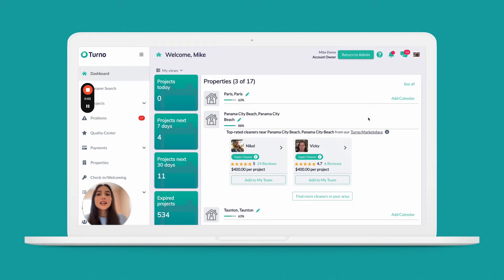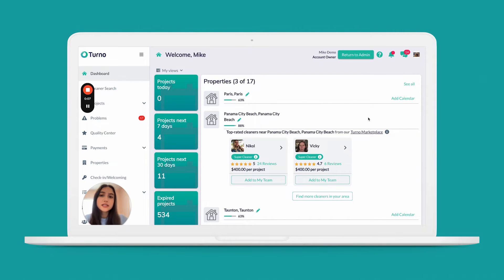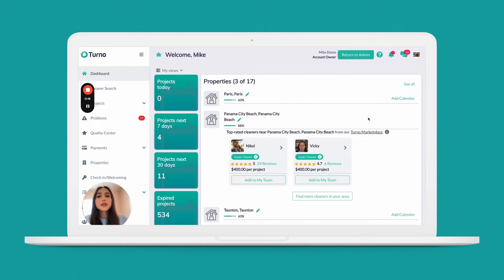Welcome to Turno. As a new Turno customer, you have immediate access to the many features and tools in our system. In this series of short videos, we'll show you just how easy it is to automate and optimize your turnover operations. We'll walk you through the setup steps and share best practices so that you can get the most benefit from your new cleaning management system. All right, let's get started.